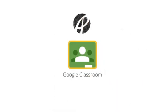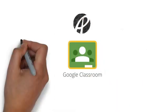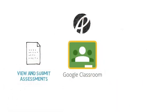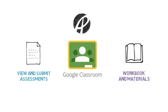At APC, you'll use Google Classroom to view and submit your assessments as well as access your workbook and your course materials.